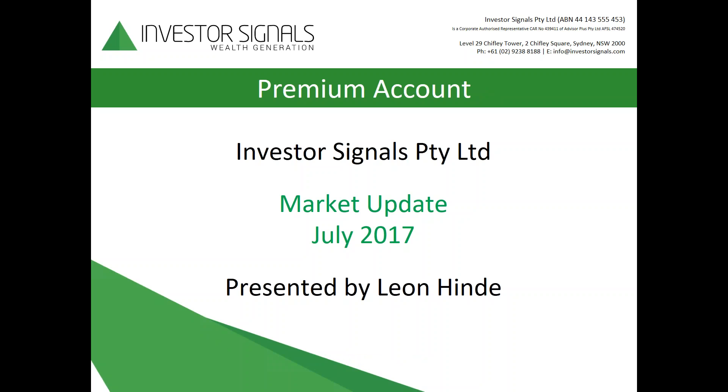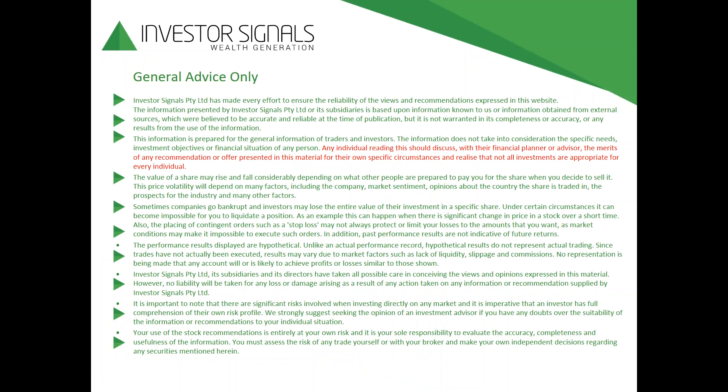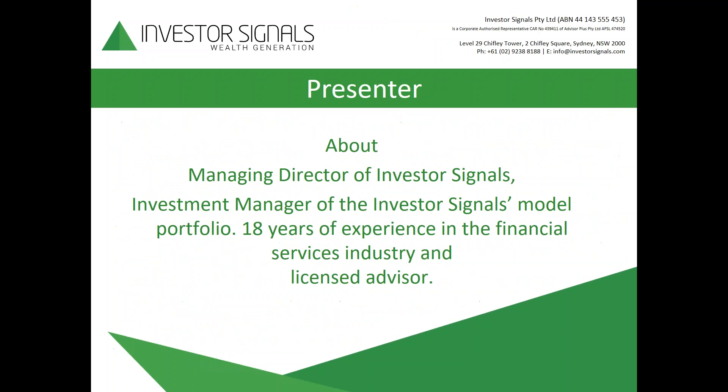Hello and welcome to today's premium account market update for July 2017. Any individual reading or listening should discuss with their financial planner or advisor the merits of any recommendation offered in this material for their own specific circumstances and realize that not all investments are appropriate for every individual.